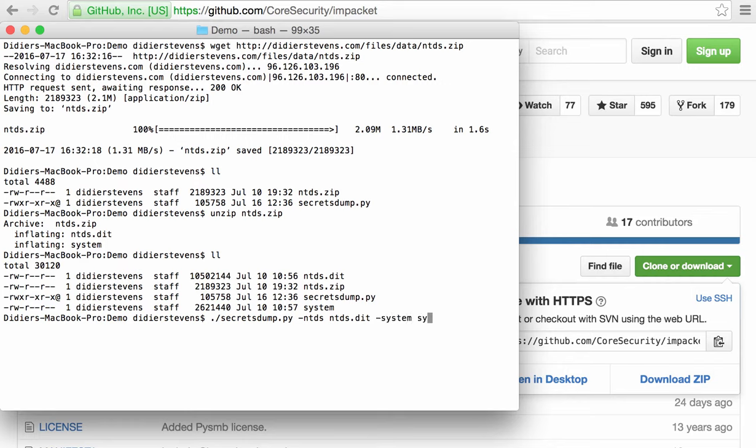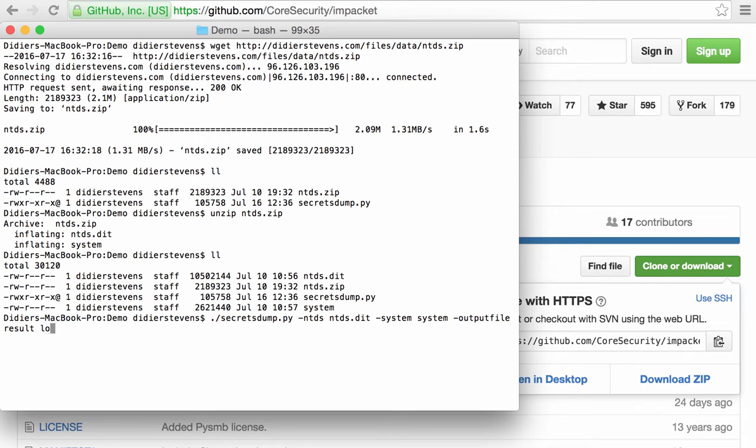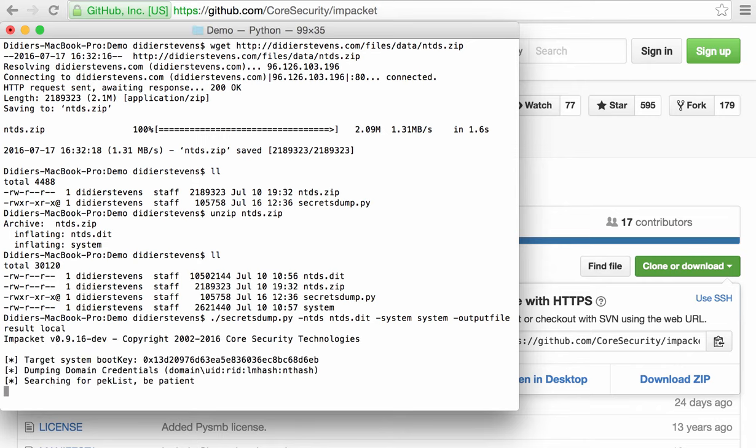Option system takes the system registry hive. We want the output in a file called result, and then you have to provide local like this.